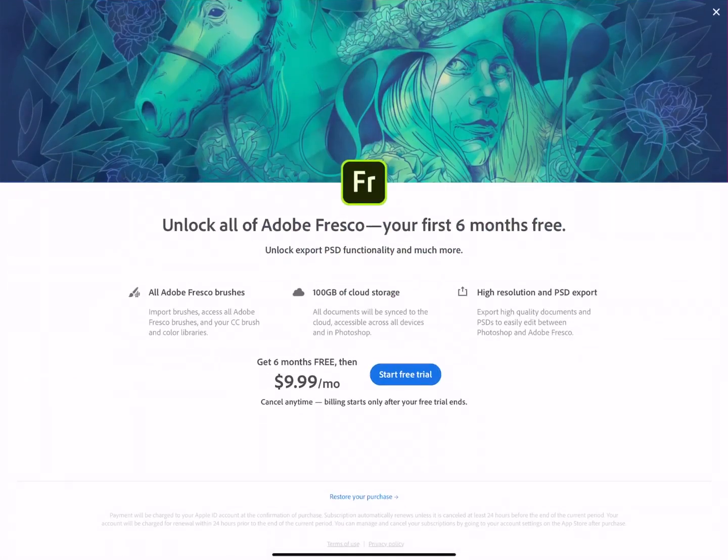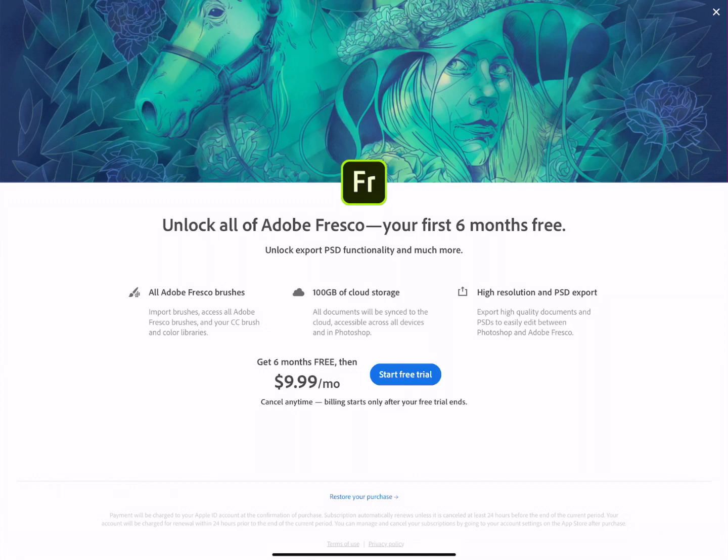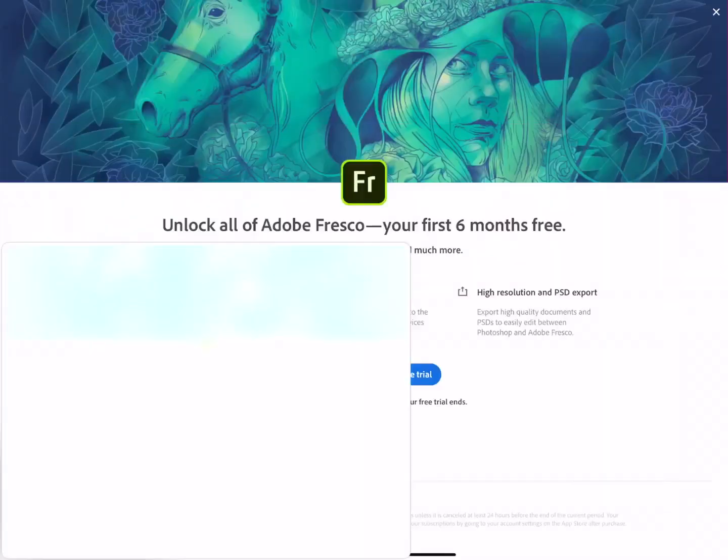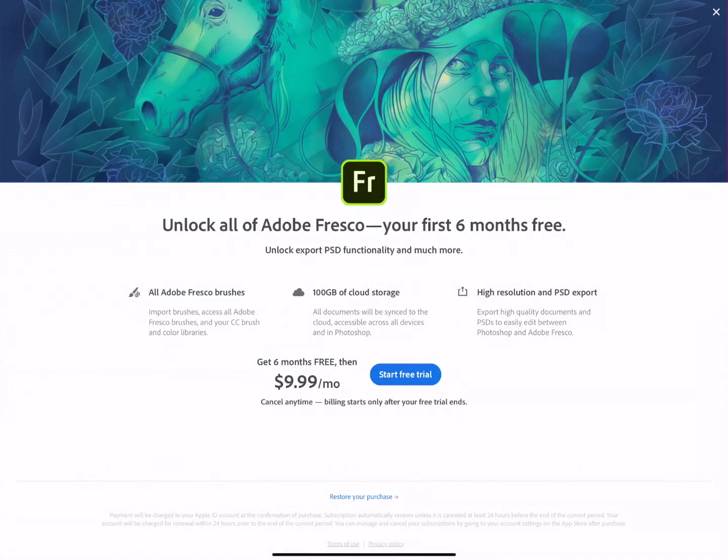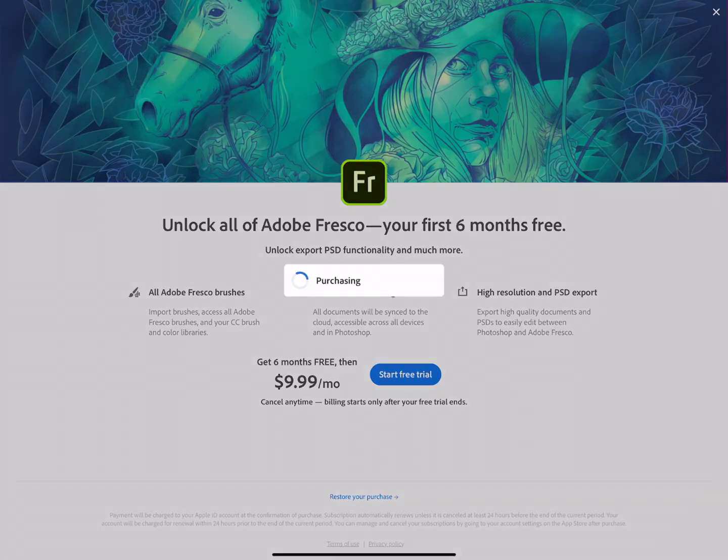Adobe Fresco is part of the Creative Cloud classified under illustration. They have a subscription system where you pay $9.99 every month. They're giving the first six months for free and then that unlocks a variety of features, brushes, cloud storage, allows higher resolution, etc. You can always cancel anytime. So at the very minimum you could try out the six months for free and just make a note to cancel at the end of that if you didn't feel it's worth the subscription.